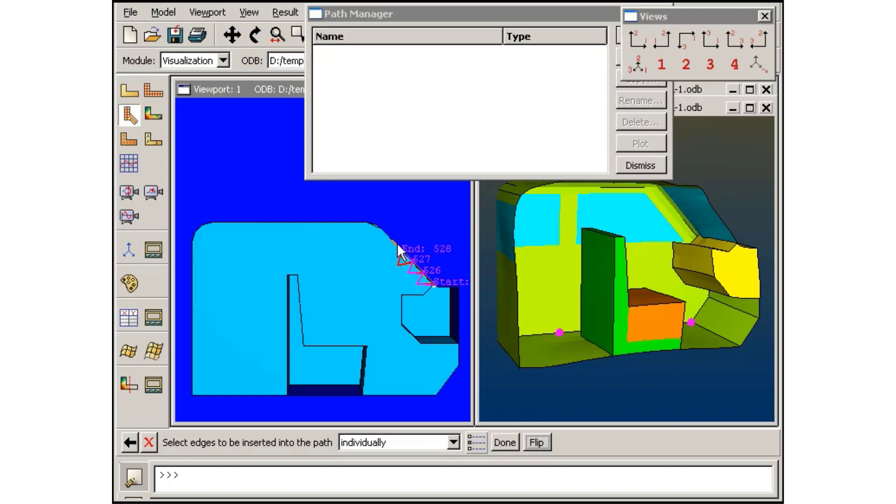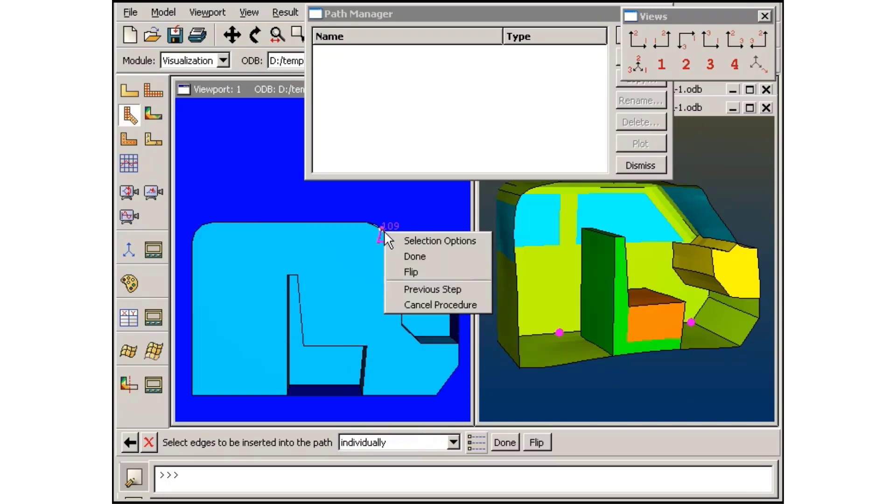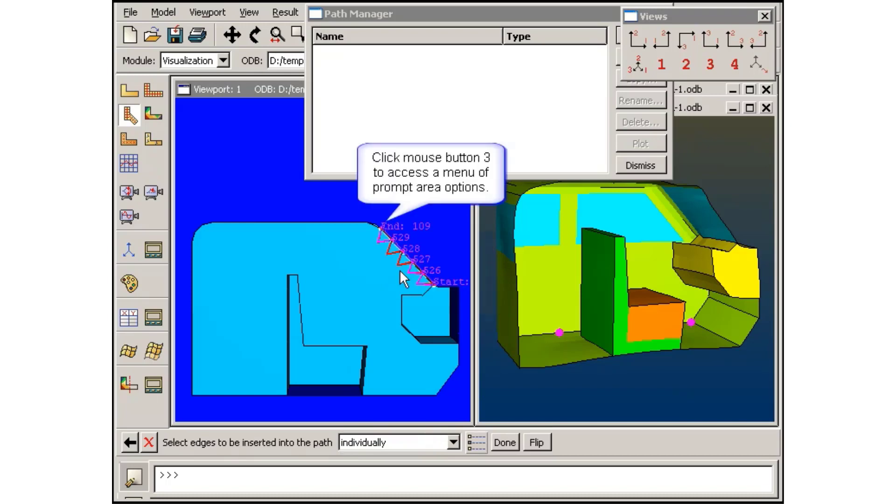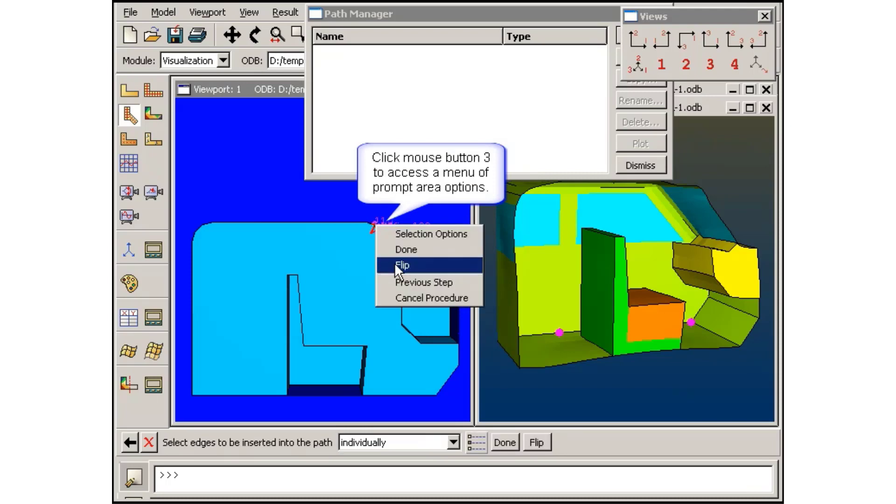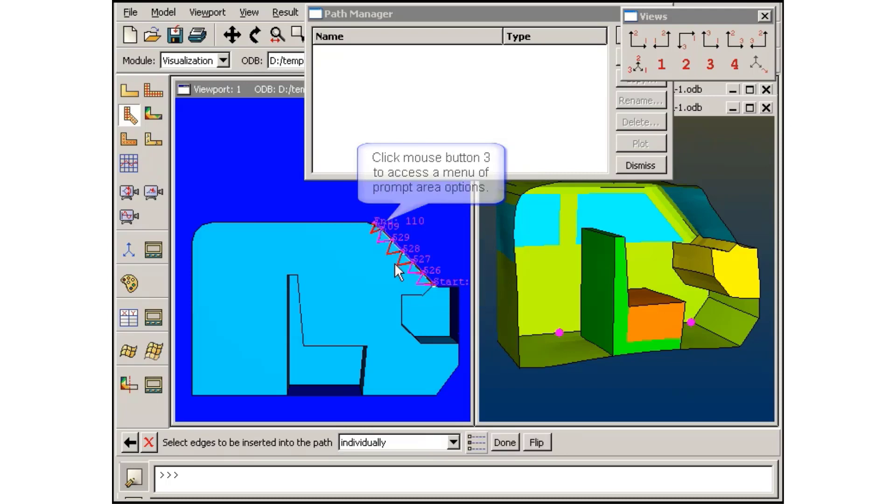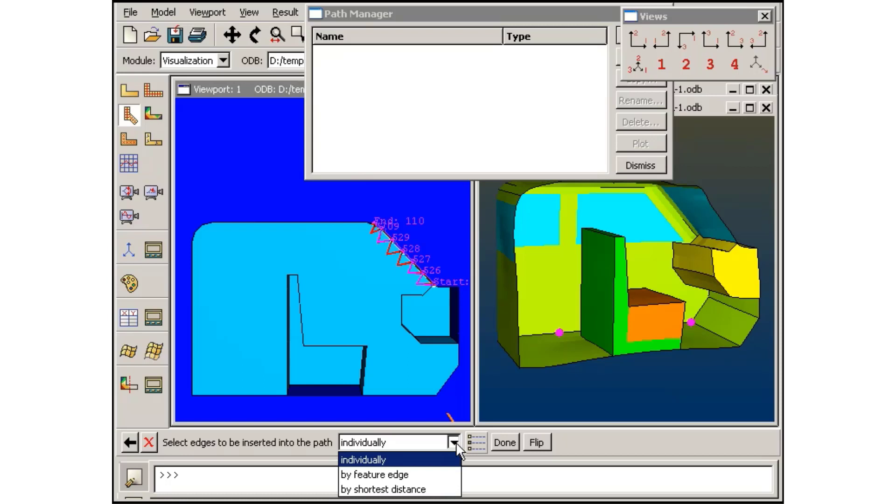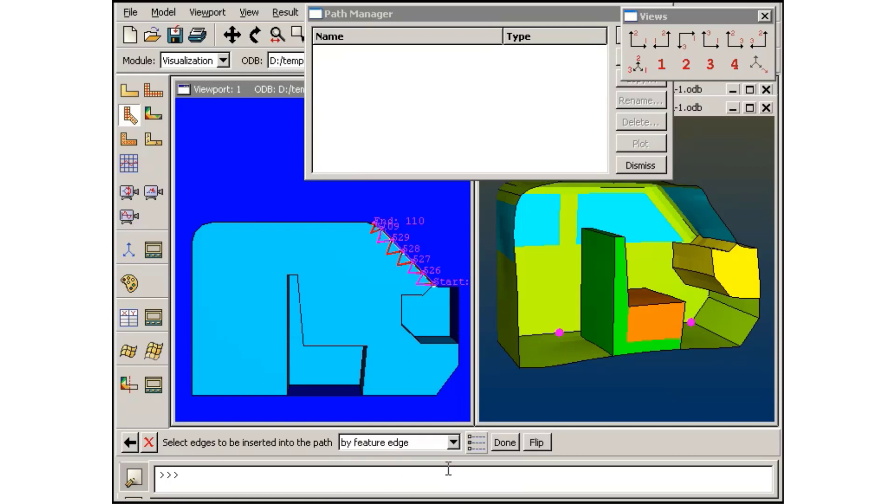As you can see, it will take some time to define this path by individually selecting the element edges and using the Flip option when necessary to get a consistent path direction. Because this particular path follows a feature edge, it is much more efficient to use the feature edge selection method.